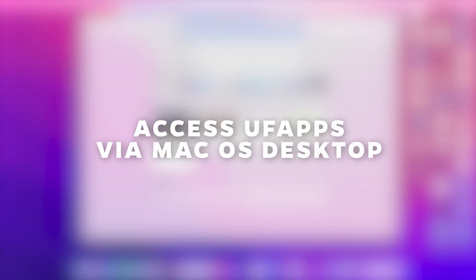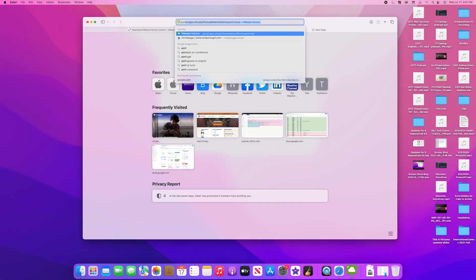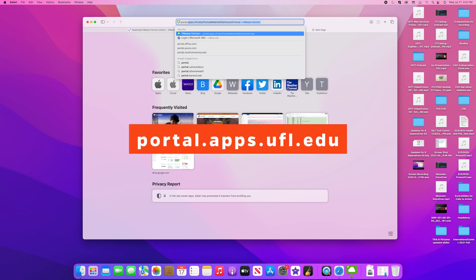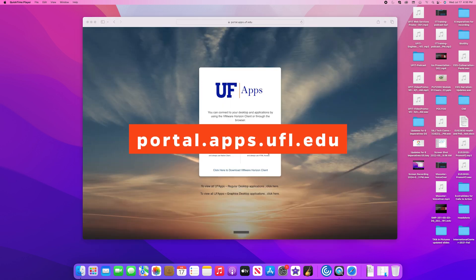To access UFApps via macOS desktop, open a web browser and go to portal.apps.ufl.edu.